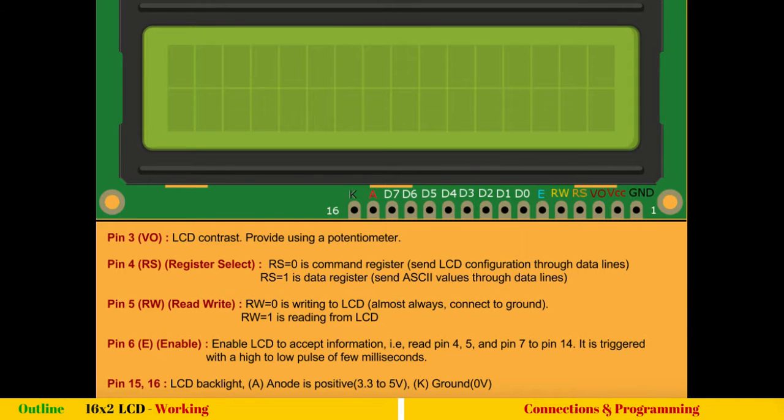Initially, we will see its working, how it works, the pin numbers. Later, we will see the connection with Arduino and programming.